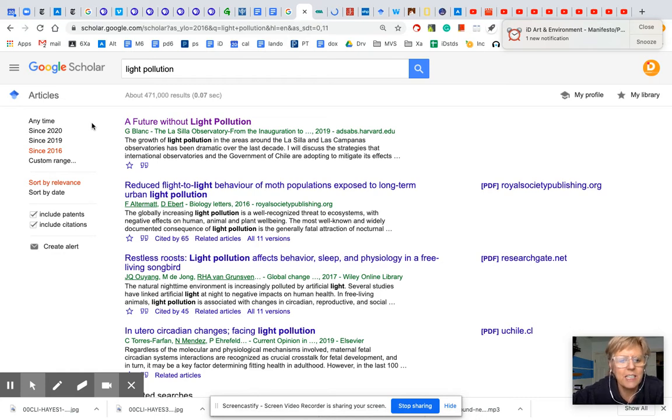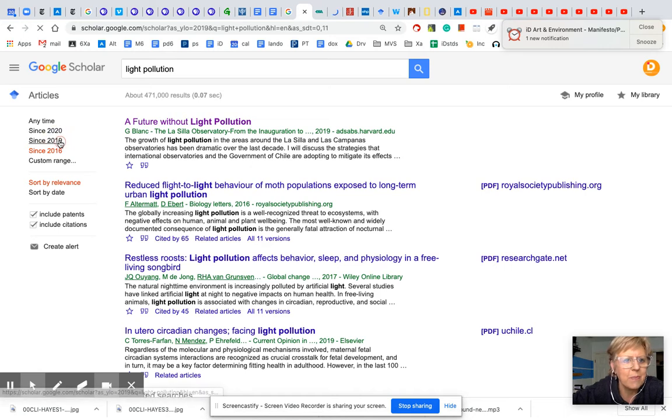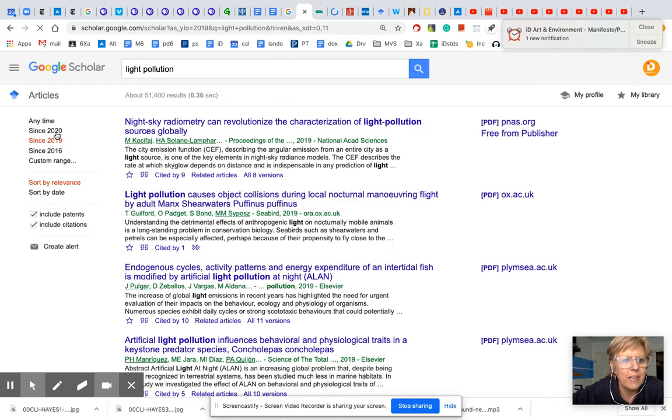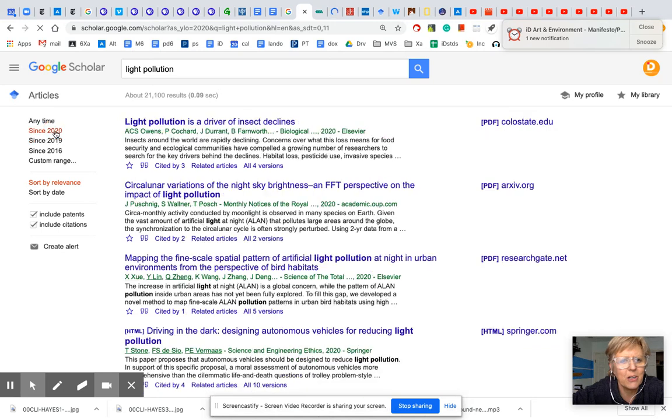In scientific research, you want that, obviously, because science is changing all the time. In fact, when I start this search, I would probably start with 2020 and find what's the latest.